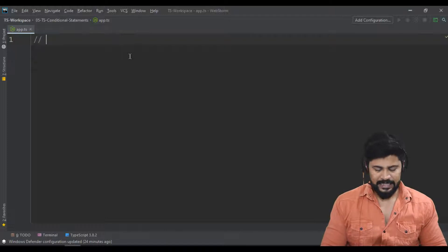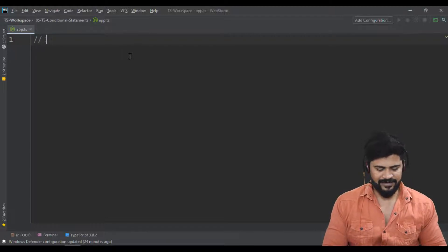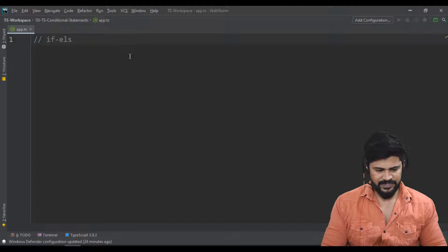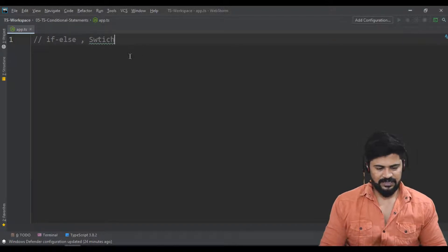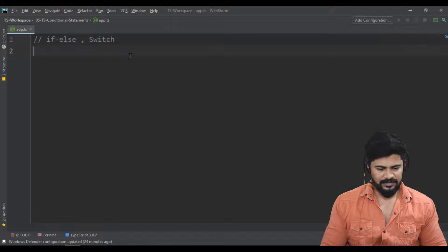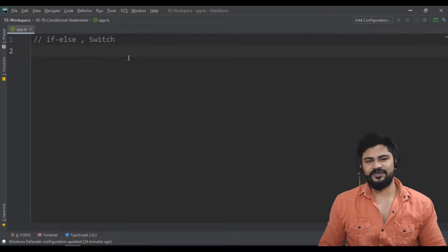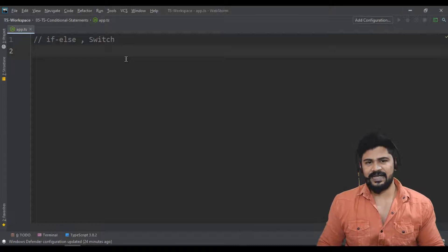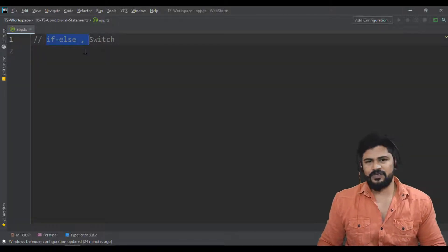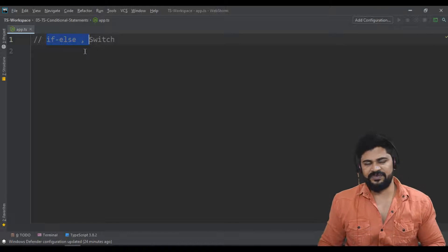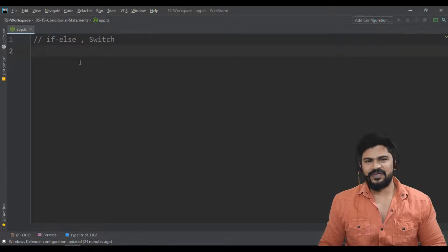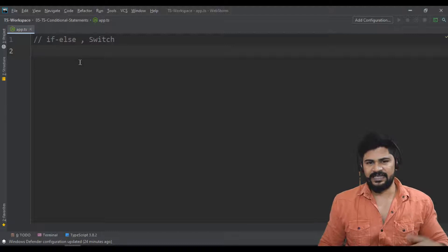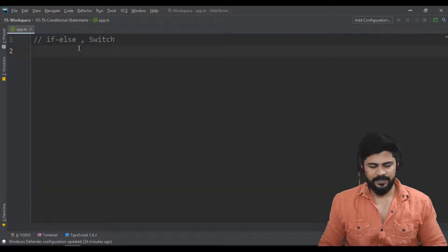What are the conditional statements we have? We have if-else condition and we also have switch. For looping we have for loop, while loop, and do-while. First let's start with if-else. Mostly you might know this because every programming language has if-else statements. You check the condition with if, and if the condition fails the else statement gets executed.